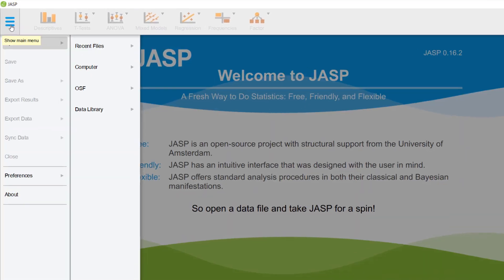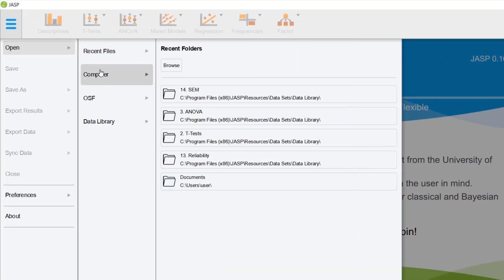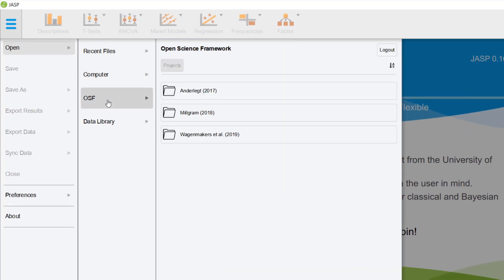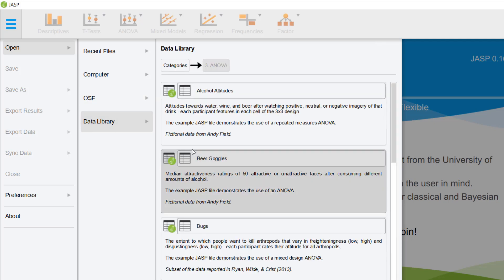You can access your dataset either locally on your computer or on the Open Science Framework. The data library allows you to engage and play around with some pre-selected datasets.